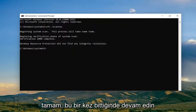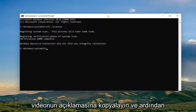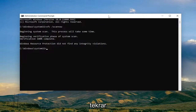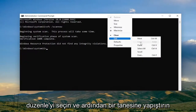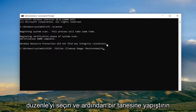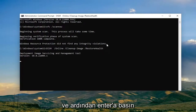Once that one is done, go ahead and copy the second command from the description of the video, and then again go up to the top bar of the Command Prompt window, right click on it, select Edit, and then paste it in as well, and then hit Enter.